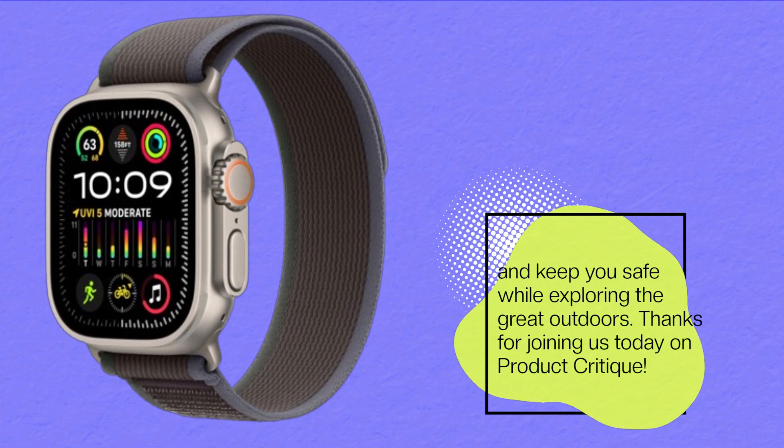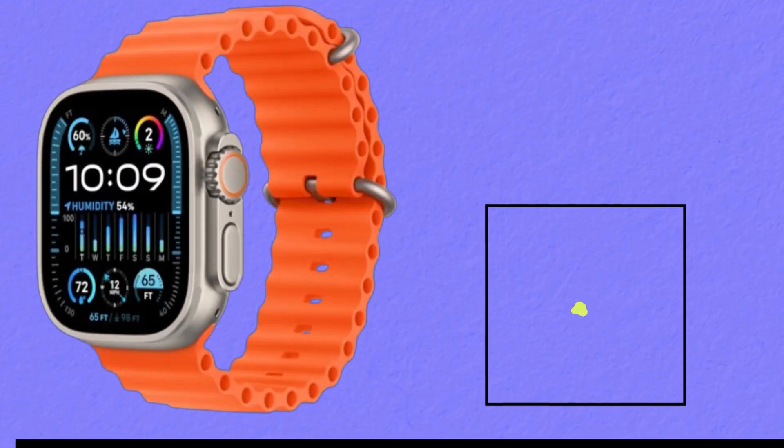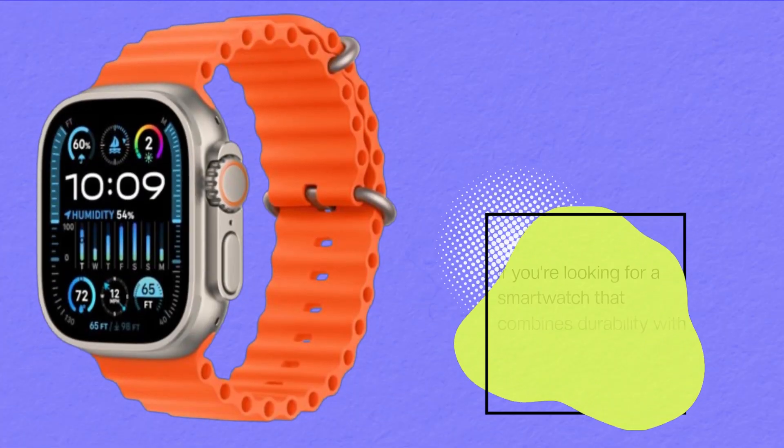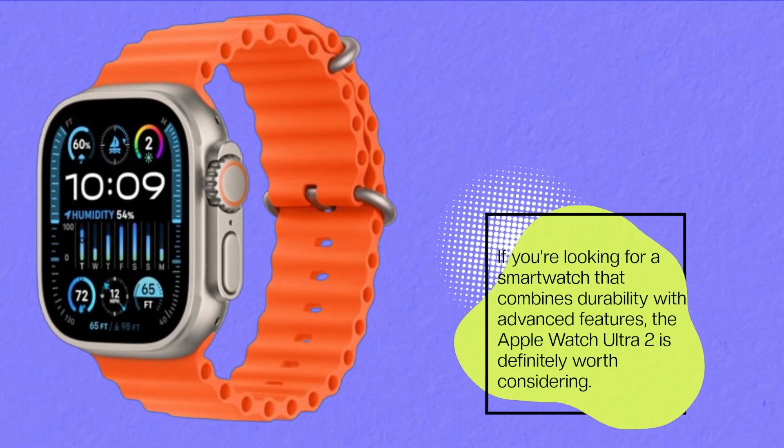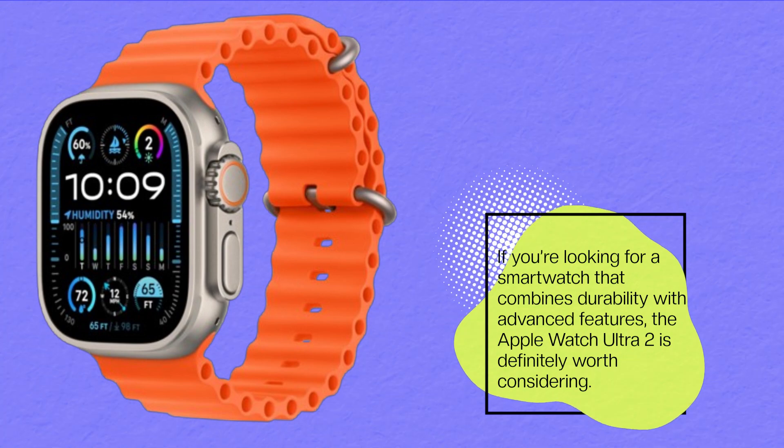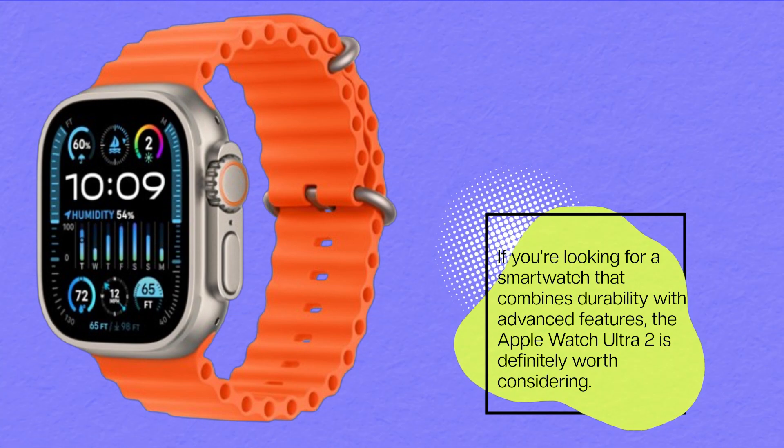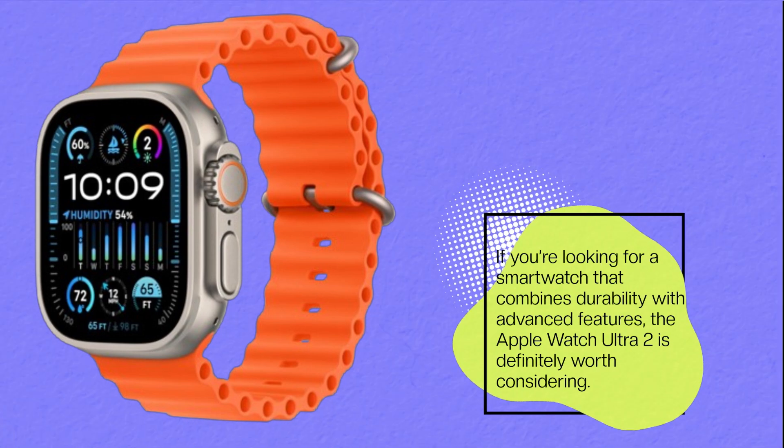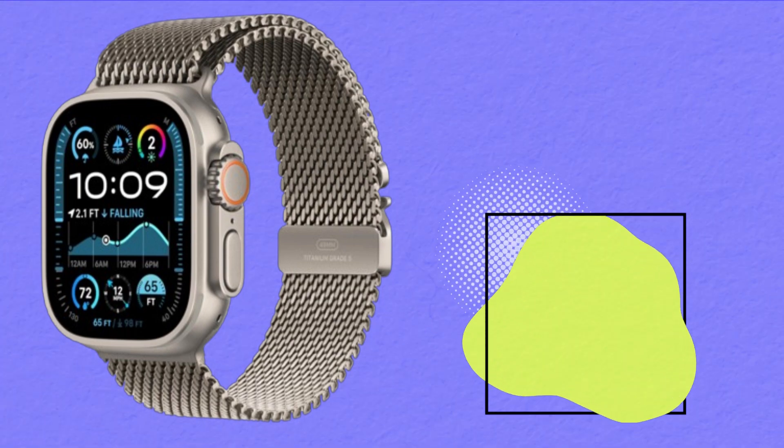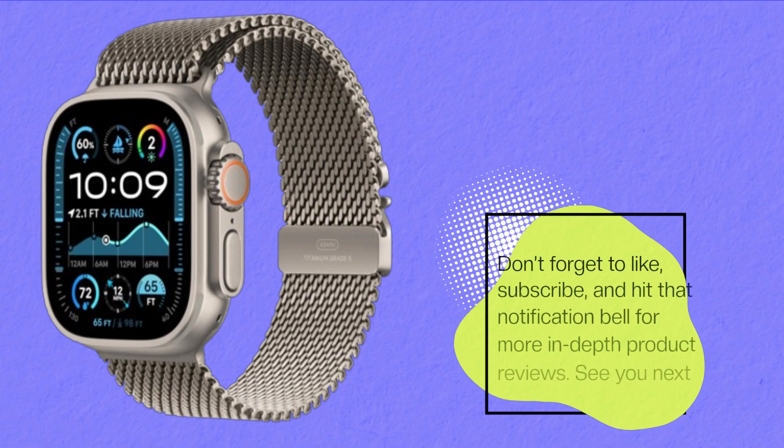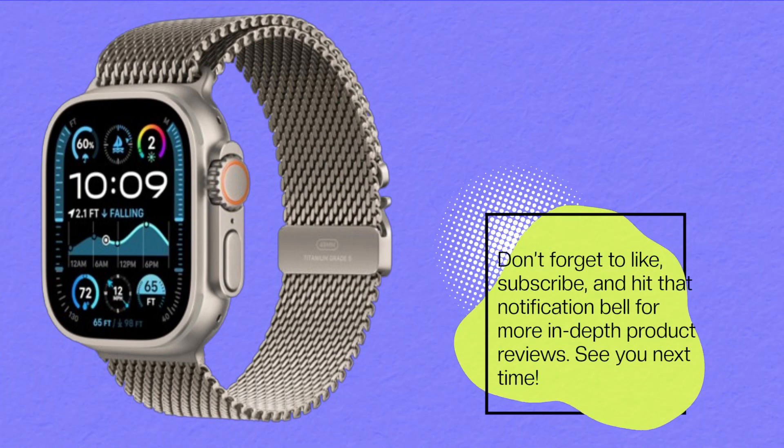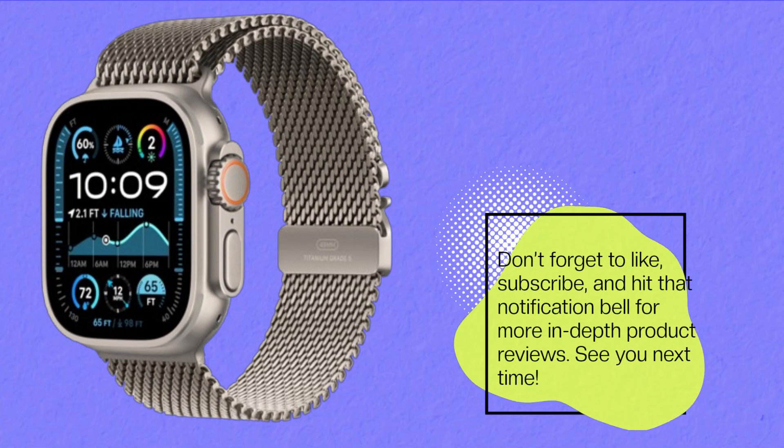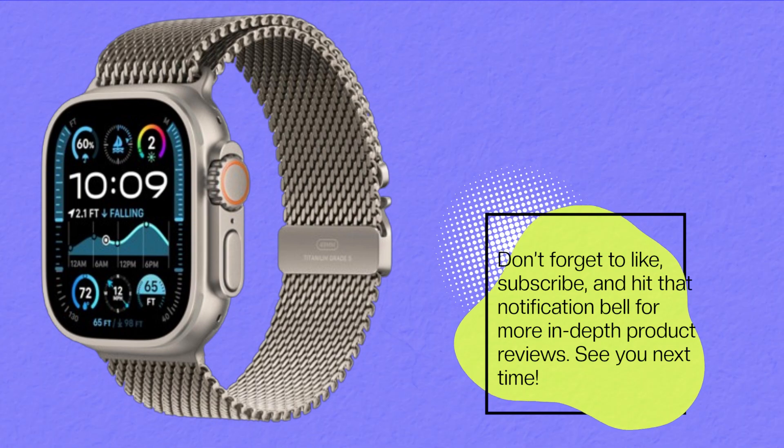Thanks for joining us today on Product Critique. If you're looking for a smartwatch that combines durability with advanced features, the Apple Watch Ultra 2 is definitely worth considering. Don't forget to like, subscribe, and hit that notification bell for more in-depth product reviews. See you next time.